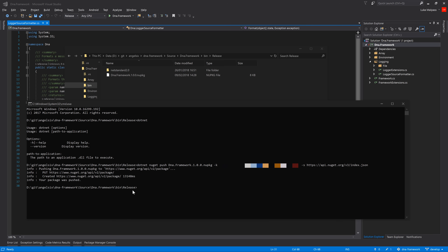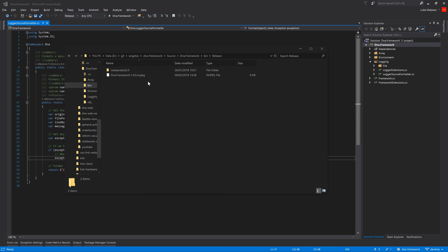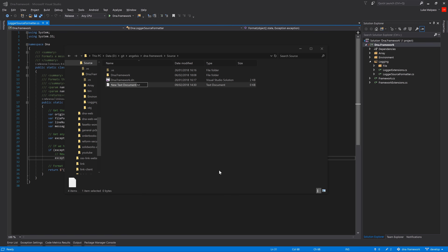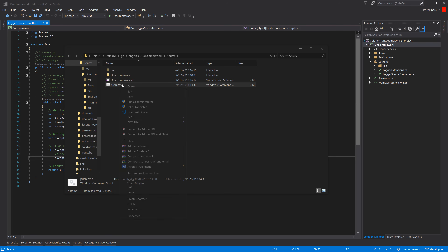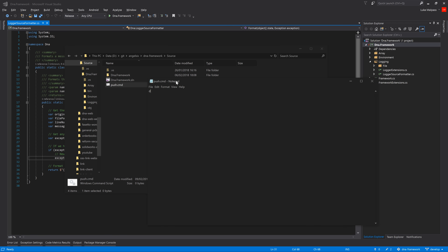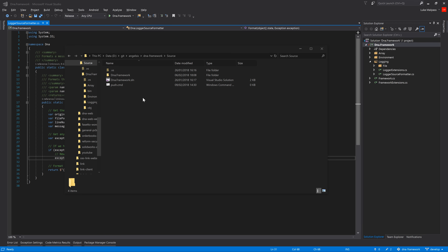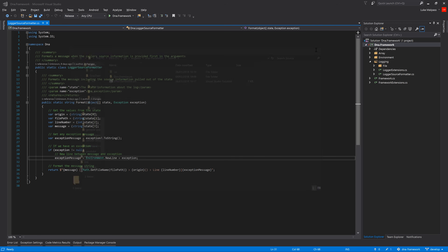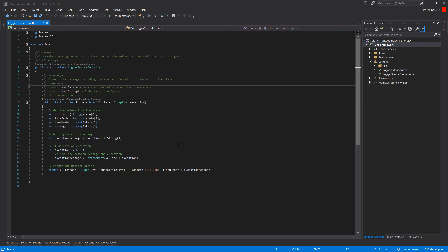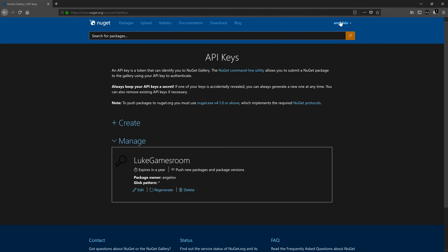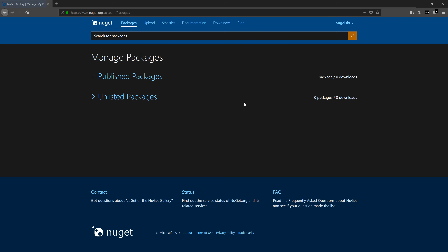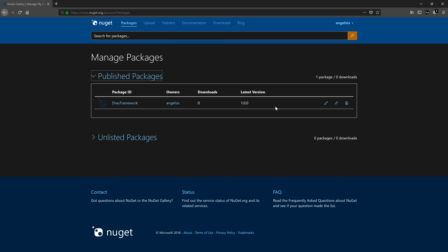The package was pushed successfully. If you push regularly, you can create a push.cmd or push.bat file and paste the same command in there so you don't have to remember it. However, don't commit that file to source control with your key in it — keep the key private. If someone gets access to it, it's like giving them your password.